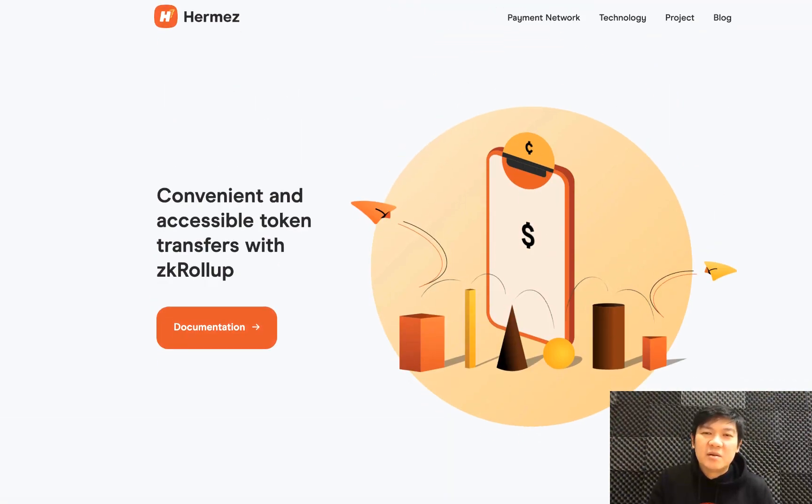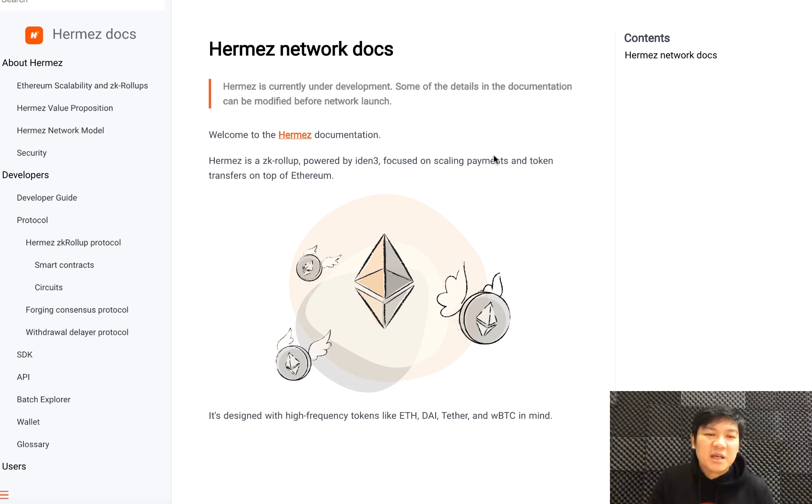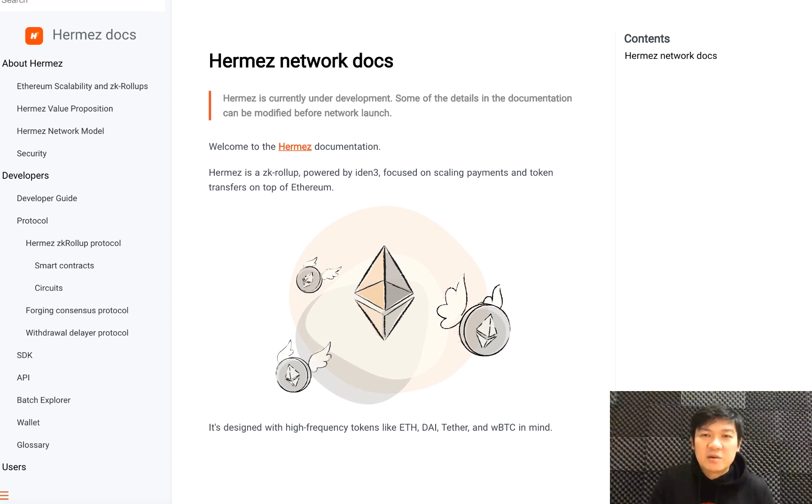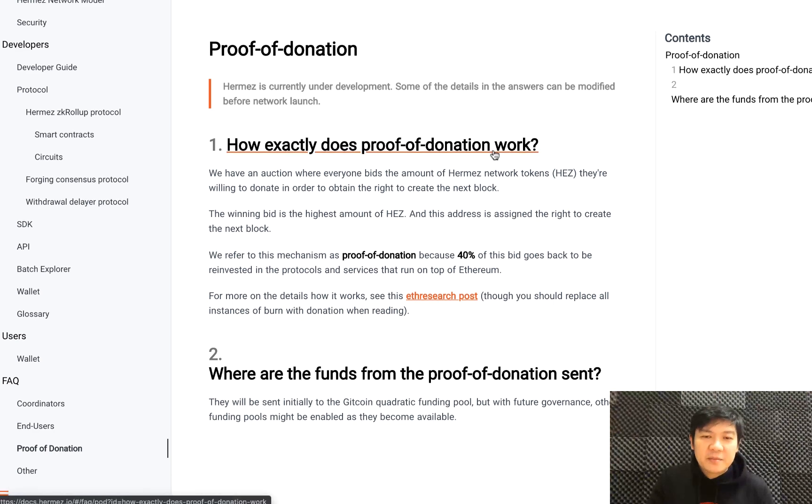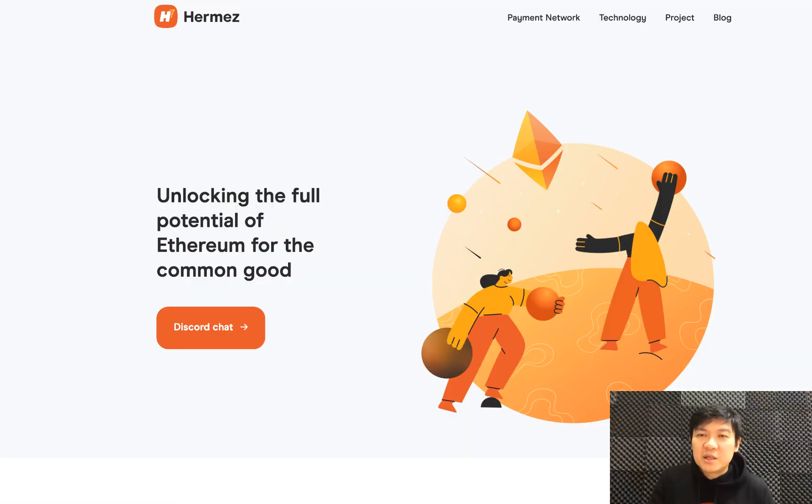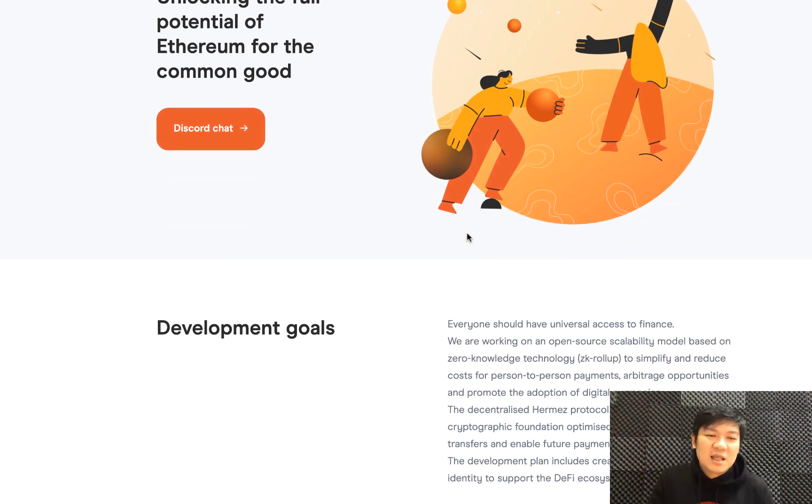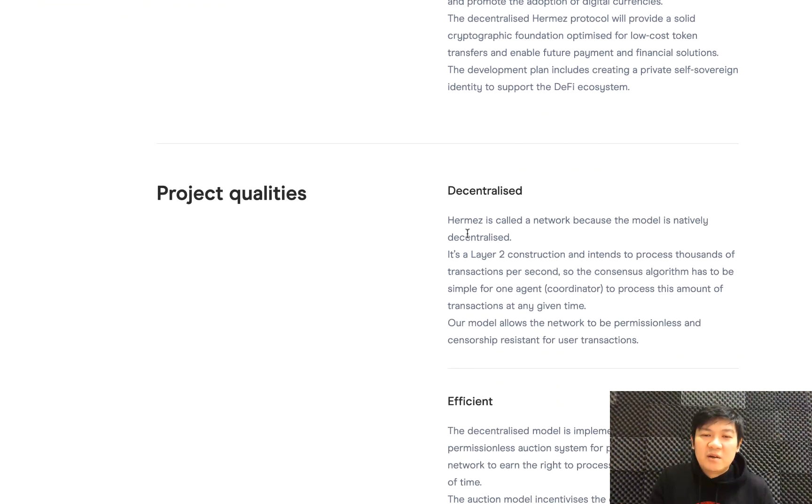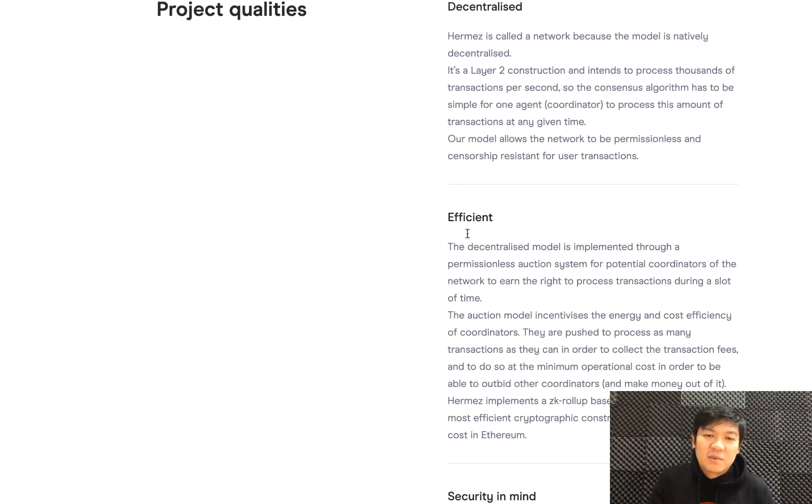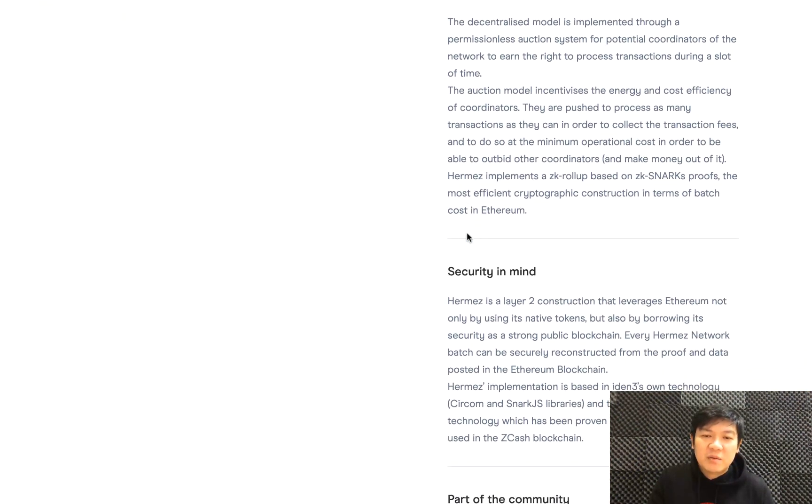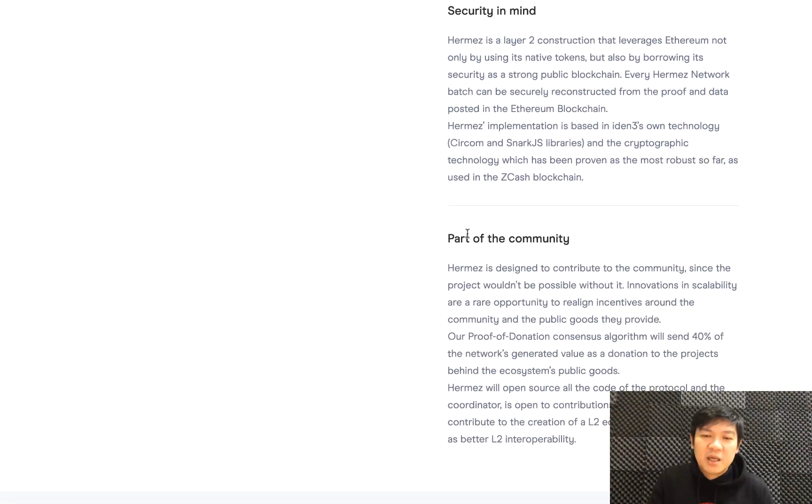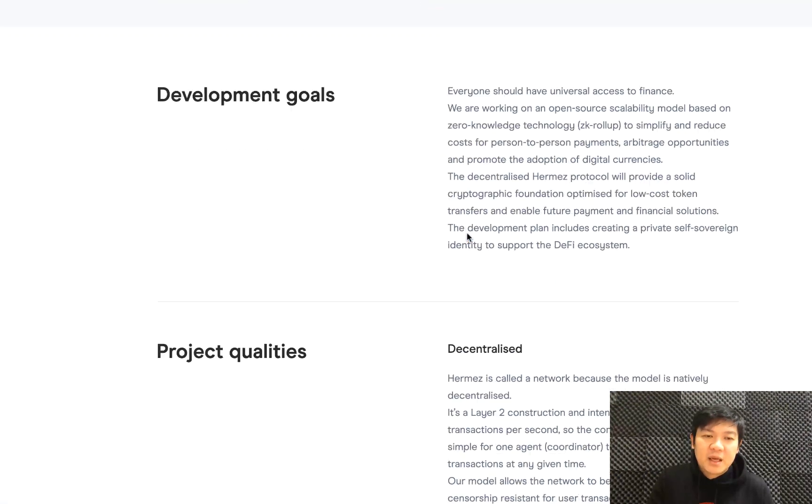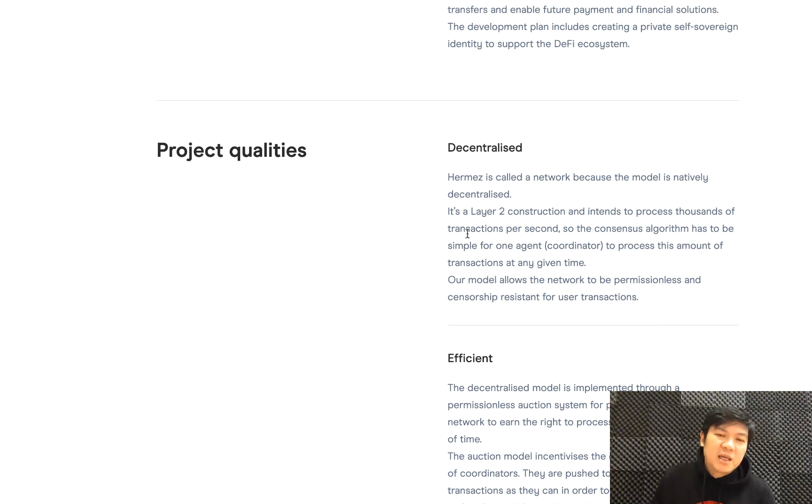I think this project would probably be known if you're a smart contract developer or you're involved in any Ethereum community worldwide, but perhaps maybe not so well-known if you're the general public. Here are all the details of proof of donation. I'm always fascinated with new forms of consensus—I think that's really cool.